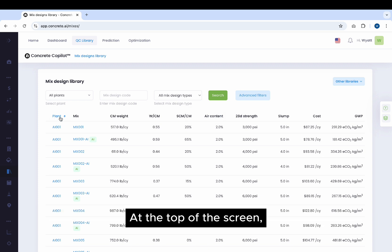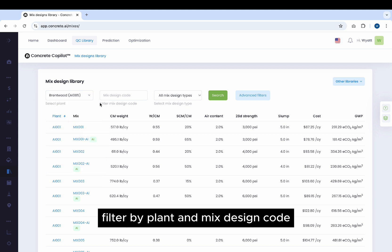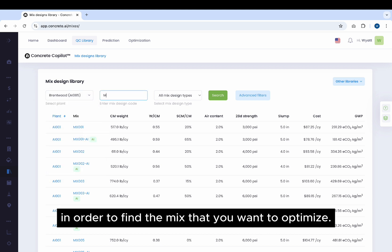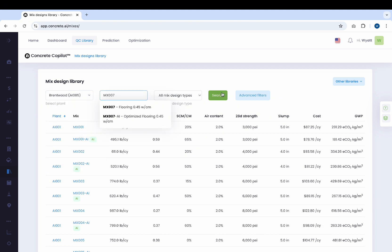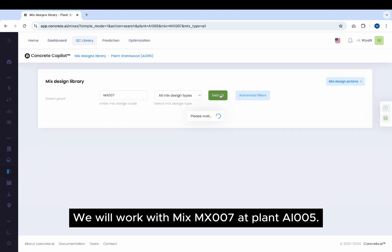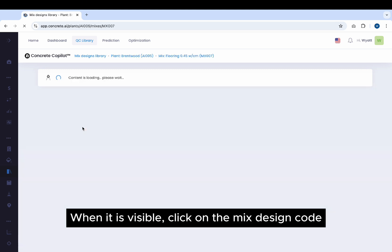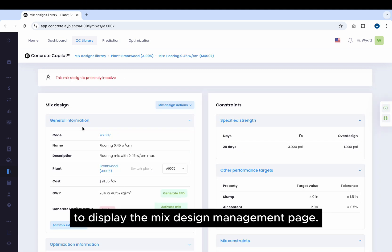At the top of the screen, filter by plant and mix design code in order to find the mix that you want to optimize. We will work with Mix 7 at Plant 5. When it is visible, click on the Mix Design Code to display the Mix Design Management page.